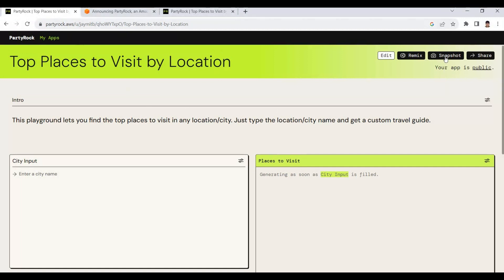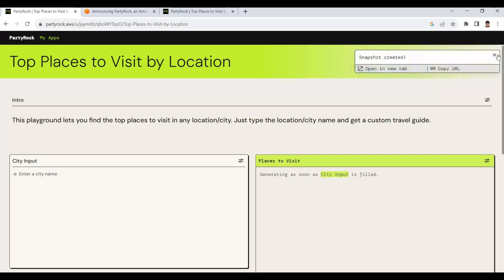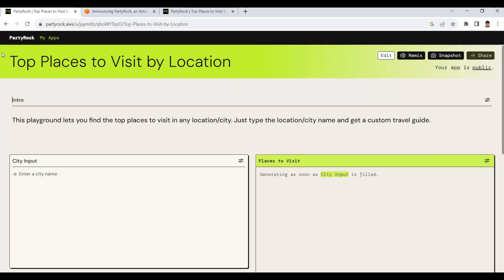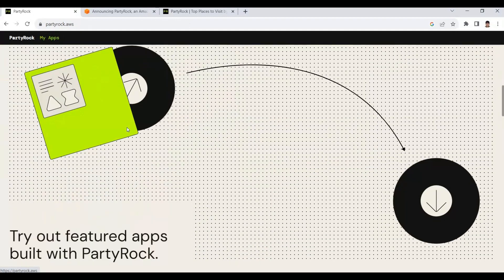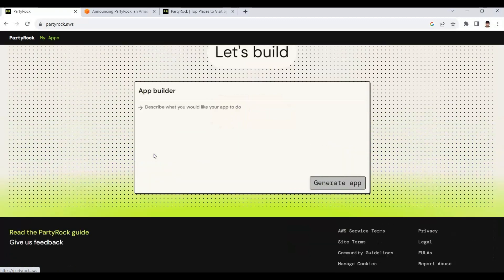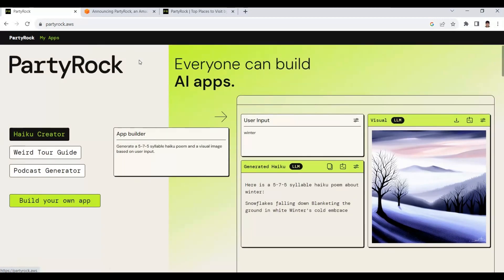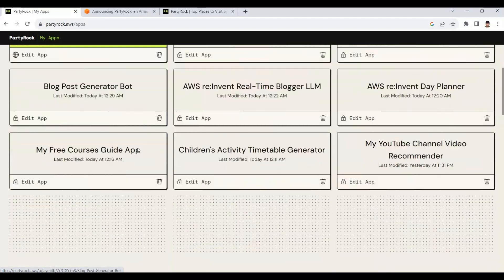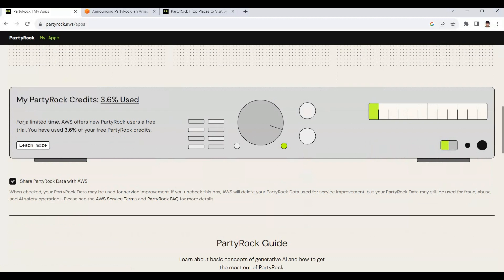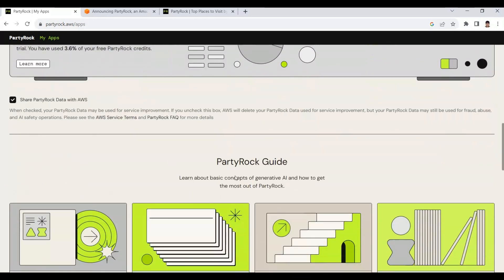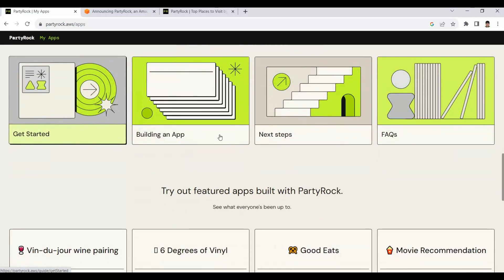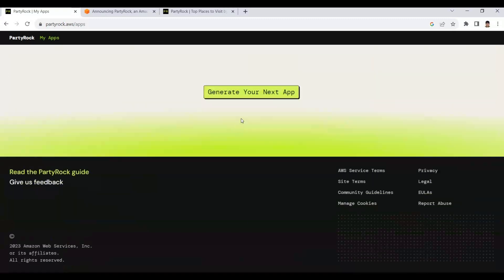This is a quick AI application generation — you are able to take a screenshot and share it on different social media channels. Party Rock is currently available as a free trial to everyone from AWS without needing to log in to an AWS console account. We can directly access it for free at the moment, though in the future it might become paid. There are credits according to your usage — once credits reach 100% you may need to move to another plan.